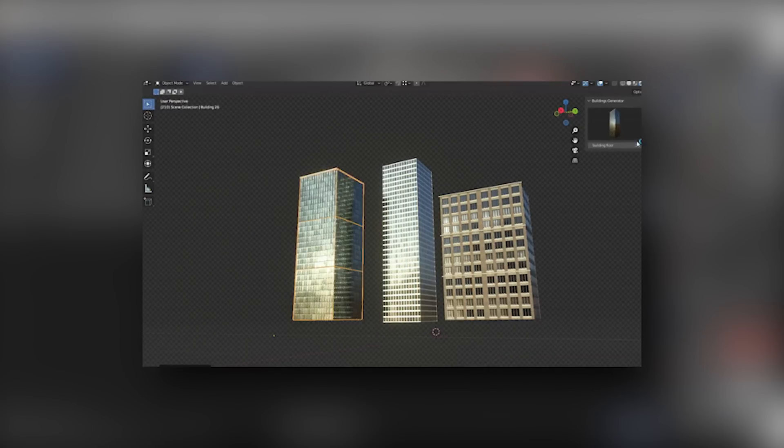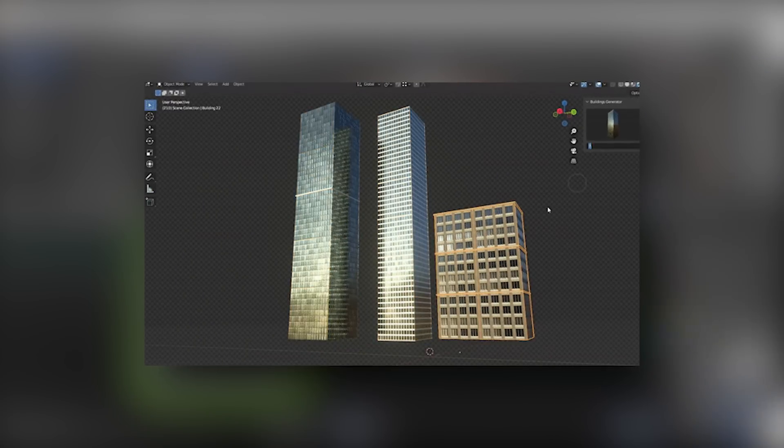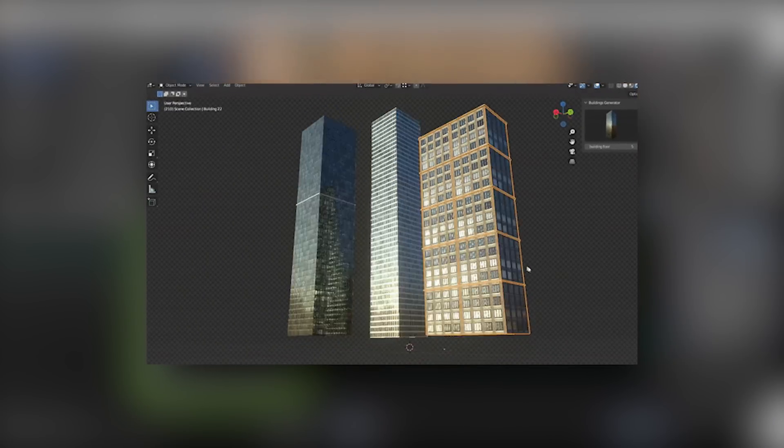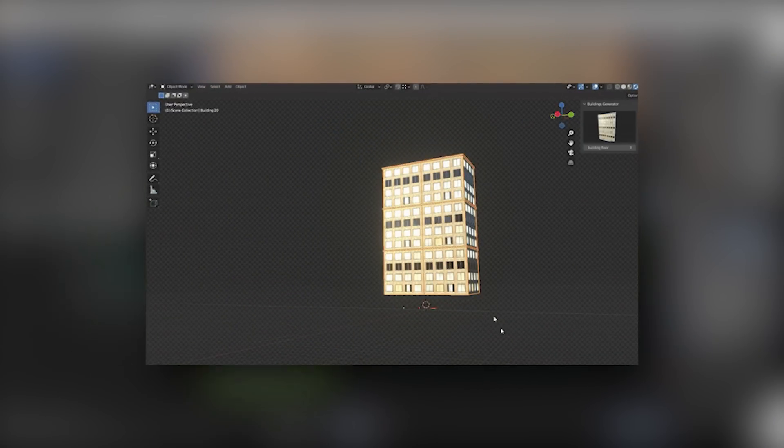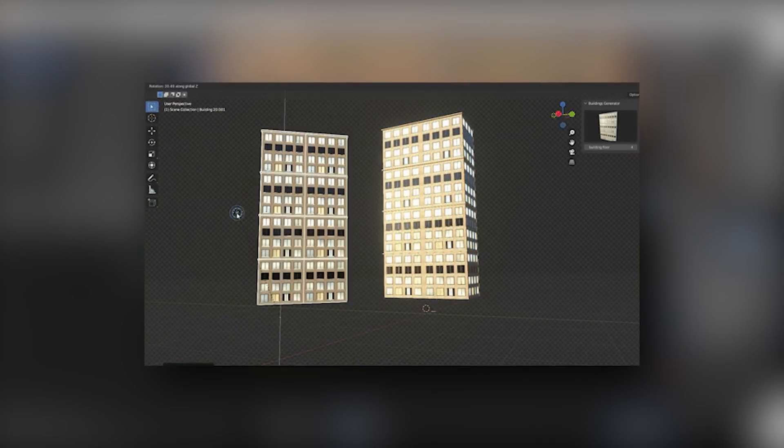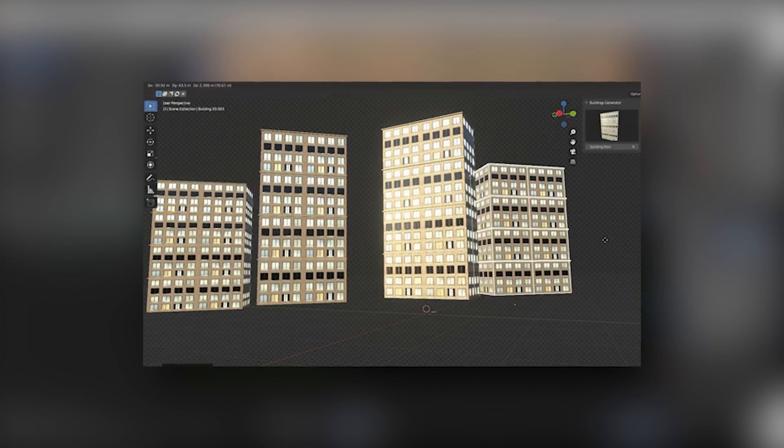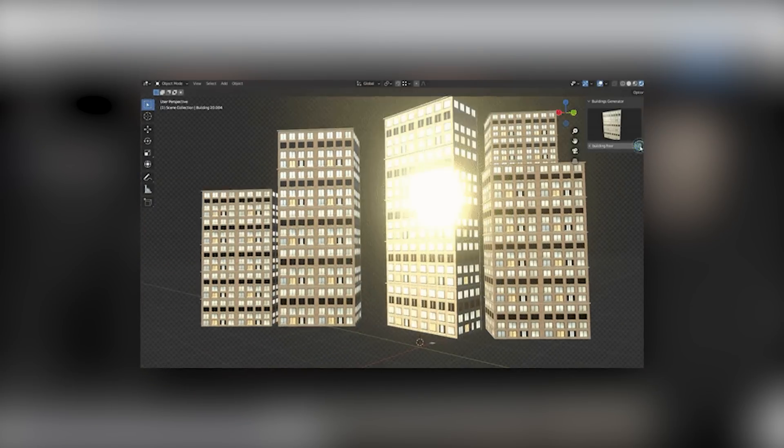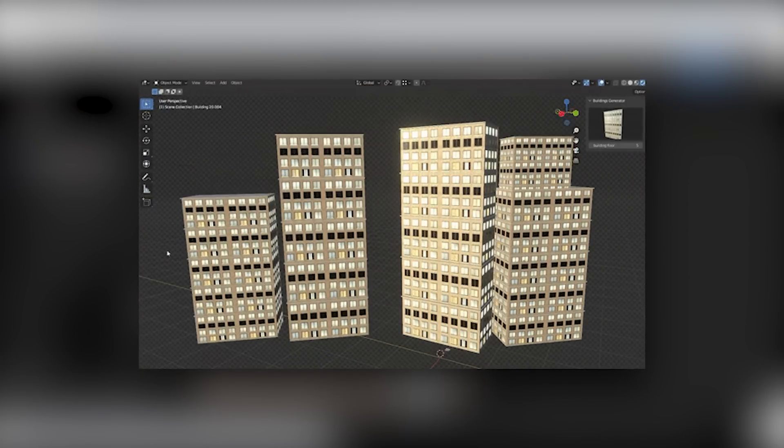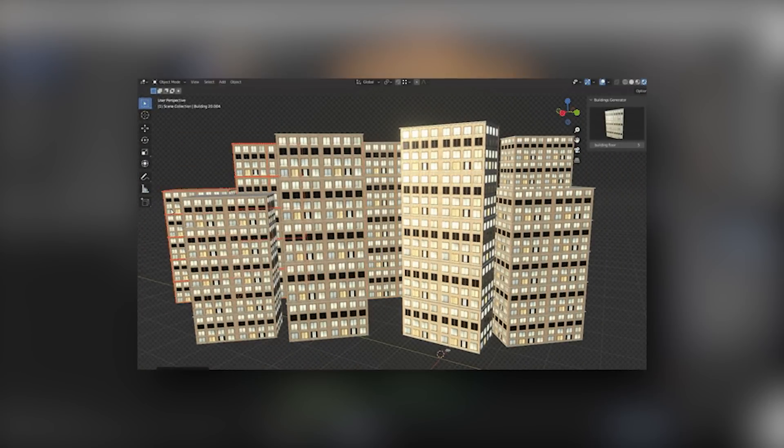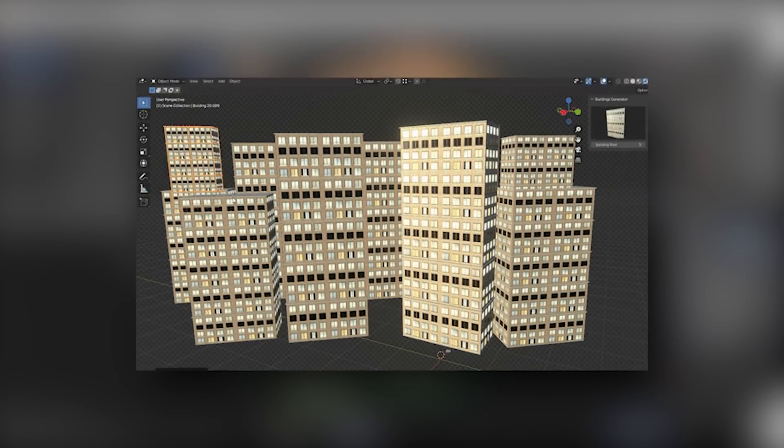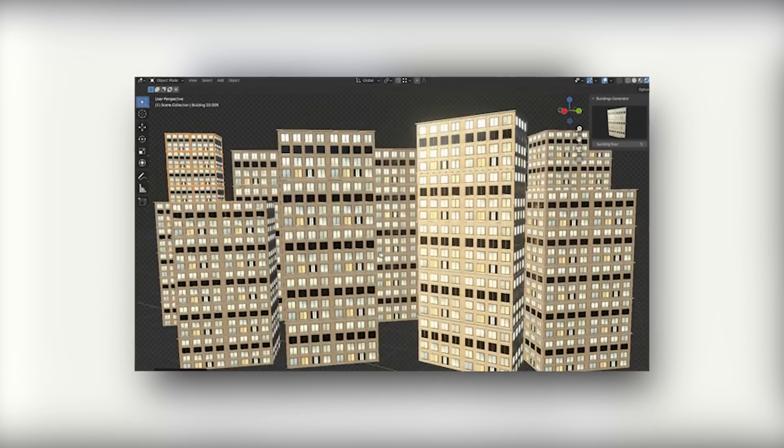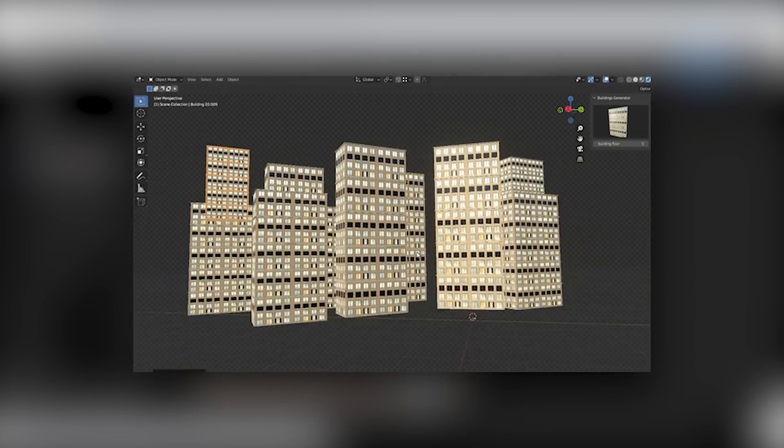While it isn't that highly detailed to put in the foreground, it is definitely a helpful tool if you want to create a city scene and you need something in the background.